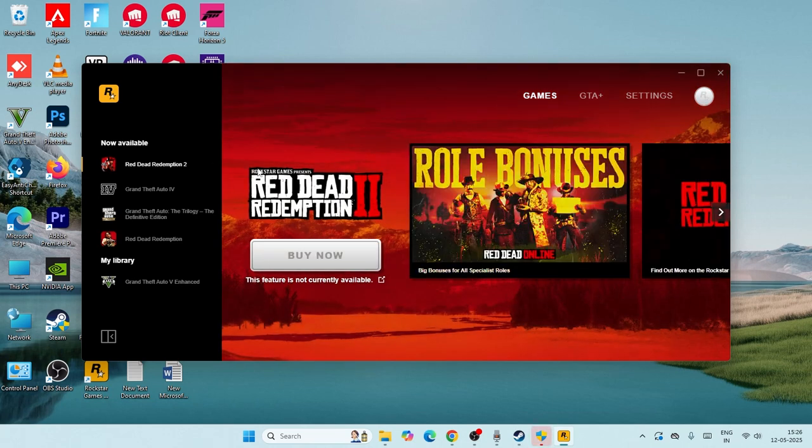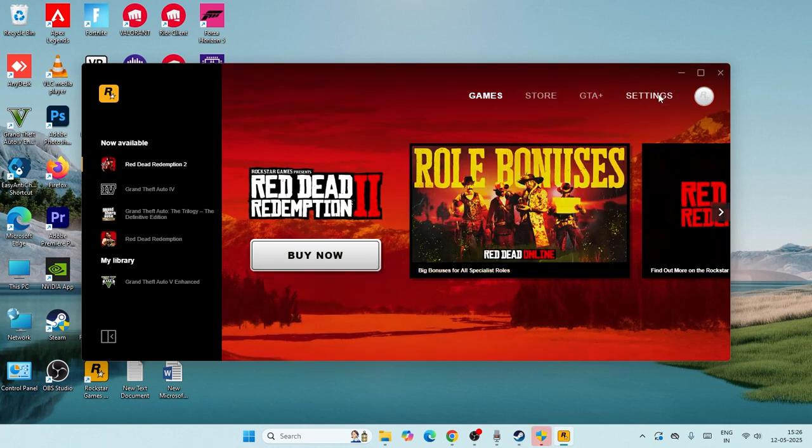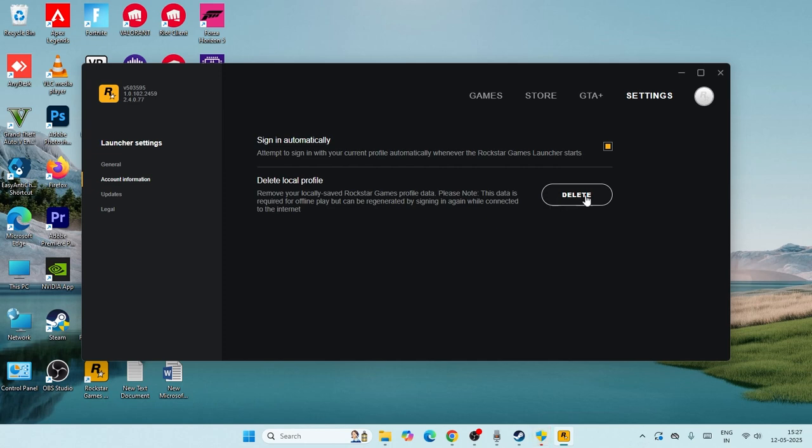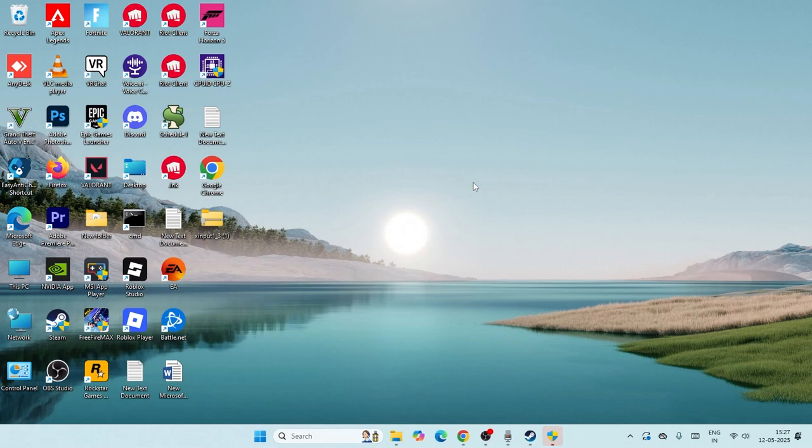Now go to settings, click on account information, and go for delete local profile. When you click on delete local profile, you need to sign in back again, so make sure you have your password. Once you sign back in, that's the first step you have to try when you're having an issue with activation required.